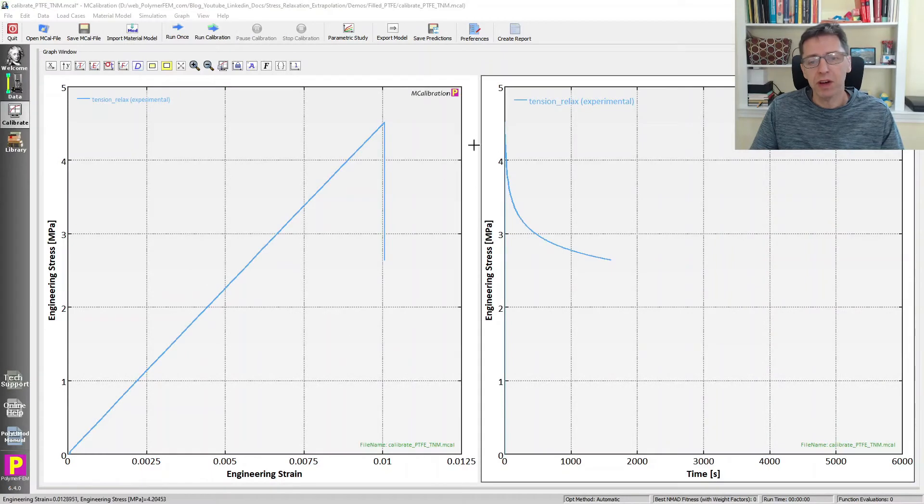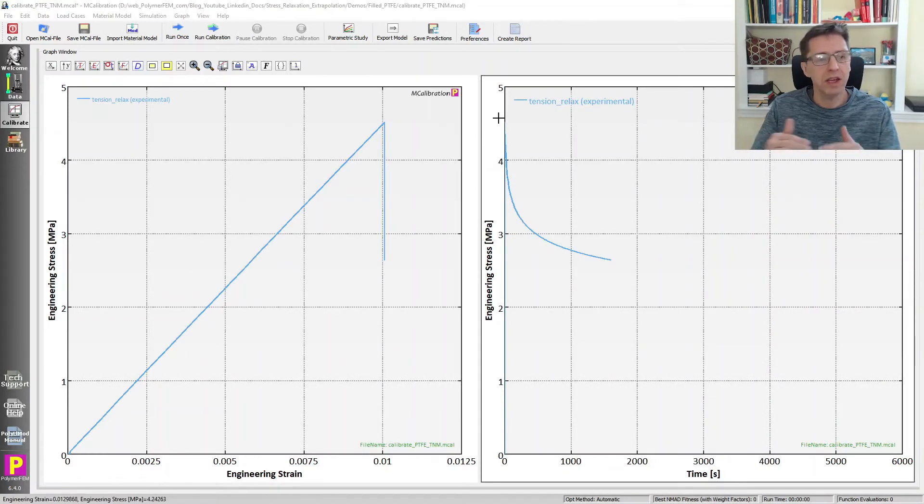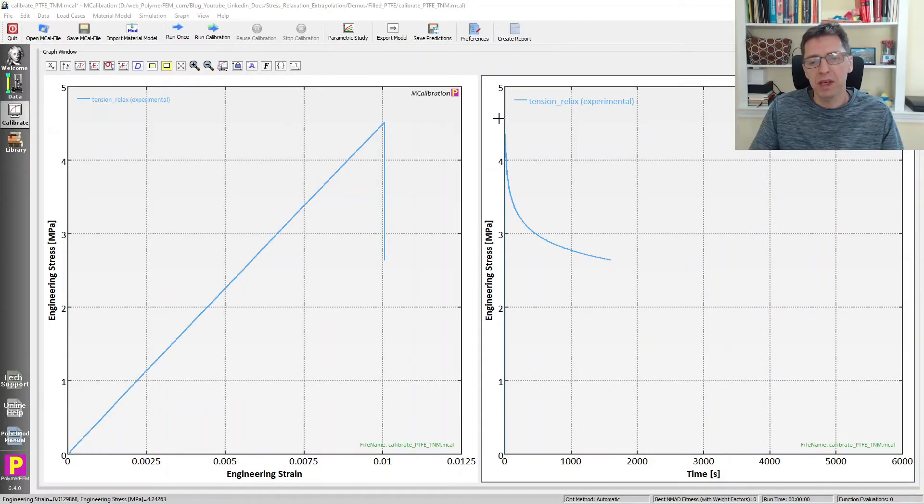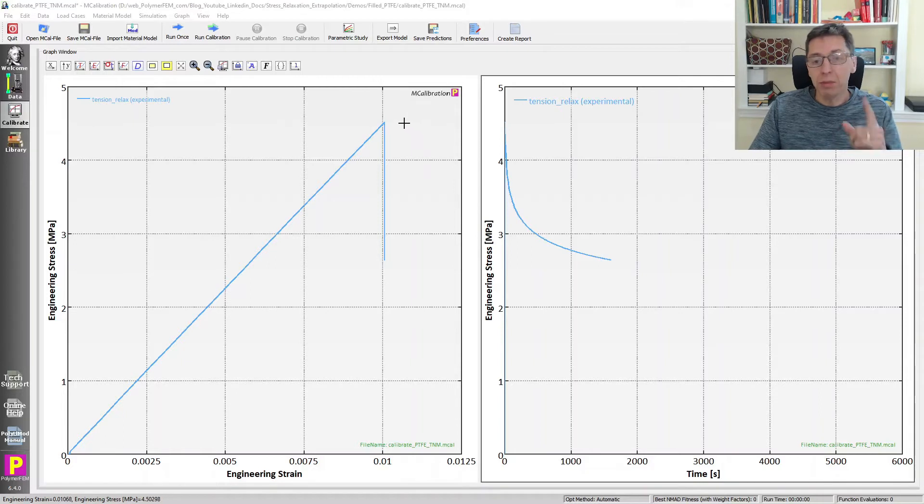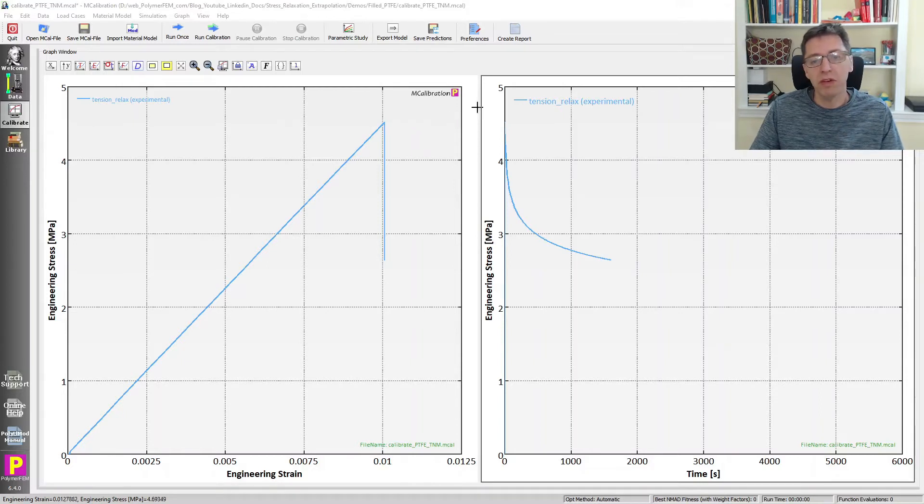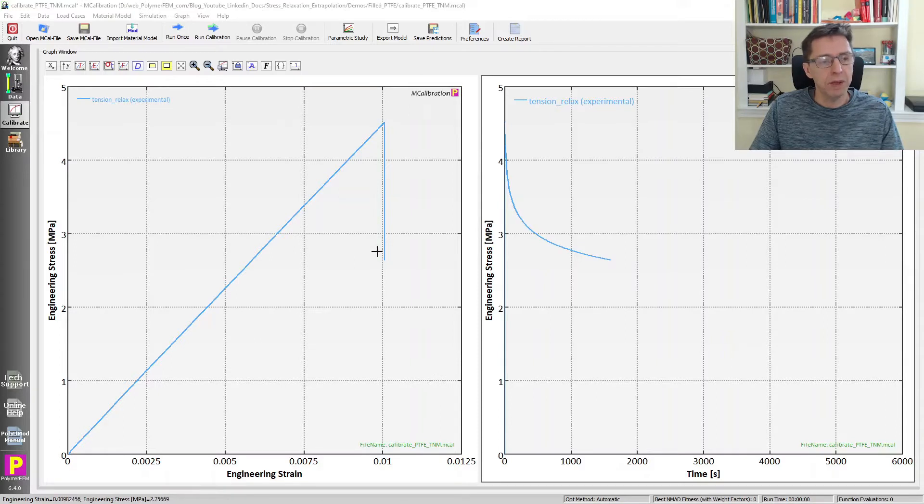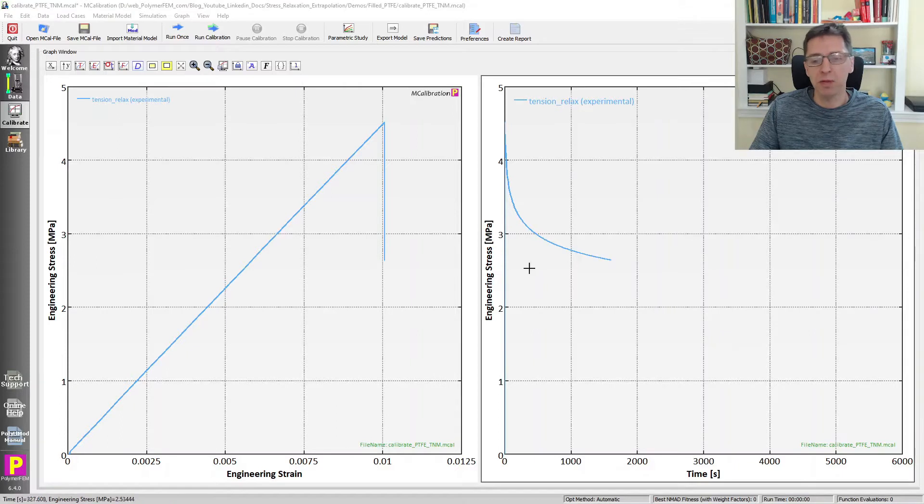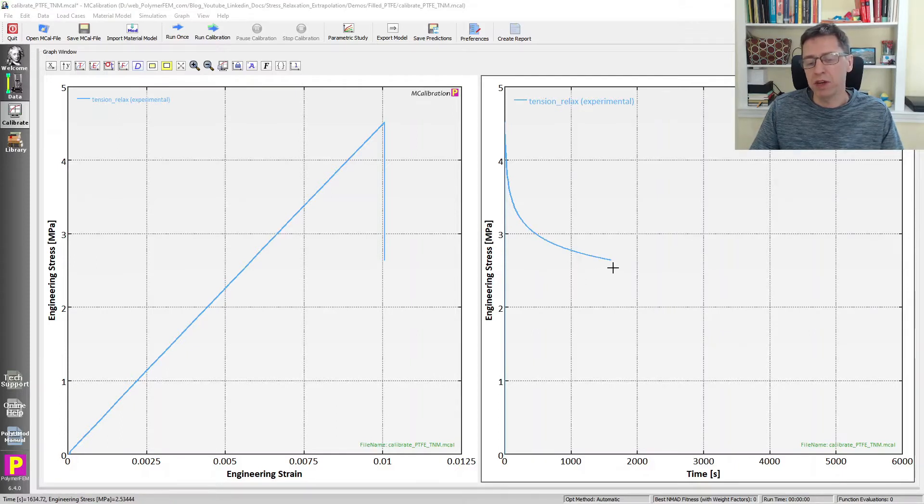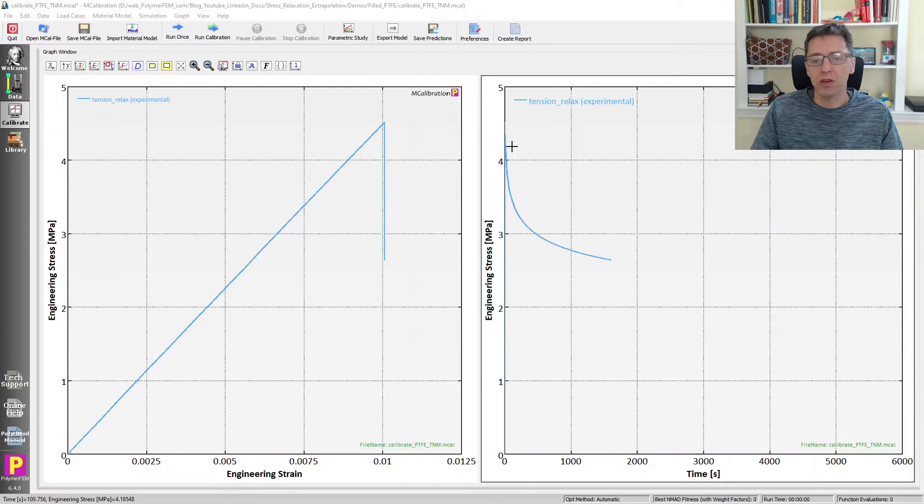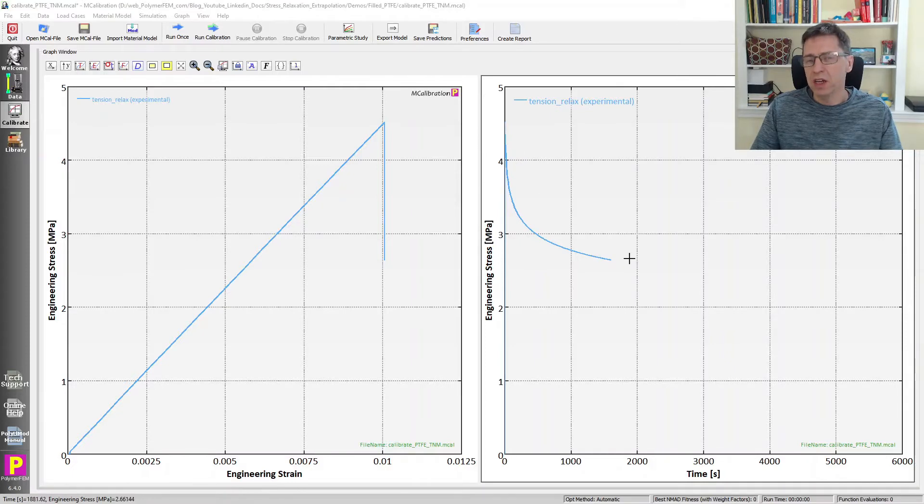On the figure here I have data. I did a tension test of PTFE and held it constant at one percent strain, so very small strain. We see that the stress relaxes a lot from about four and a half megapascals down to less than about two and a half megapascals in about 1500 seconds, and this is the rate of relaxation on the right.